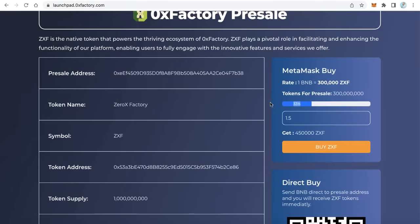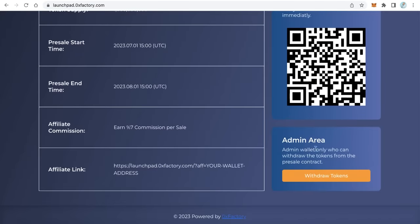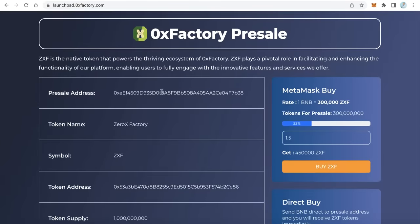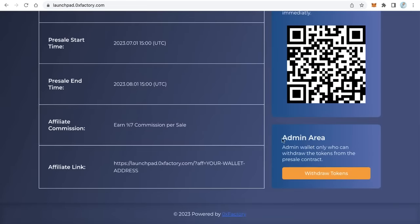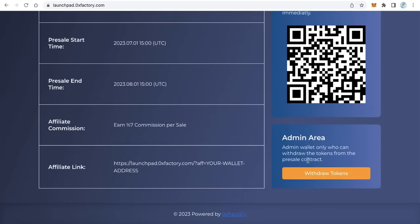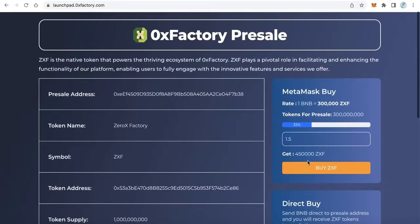As you can see, you can find the progress bar showing how many tokens are already sold. Also, here at the bottom, when you connect with the owner wallet, this admin area will appear — it only shows to the owner when the owner of this presale contract is connected to the application. The owner can withdraw the tokens after the presale is finished, or withdraw all the remaining tokens. Of course, this admin area is only shown to the admin.